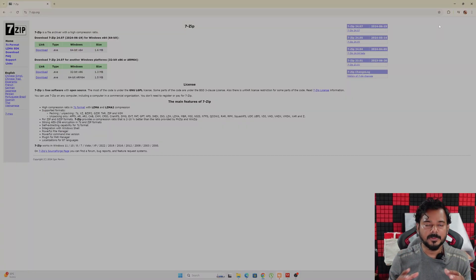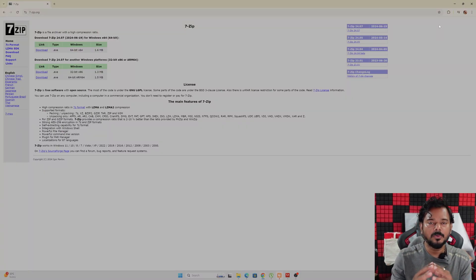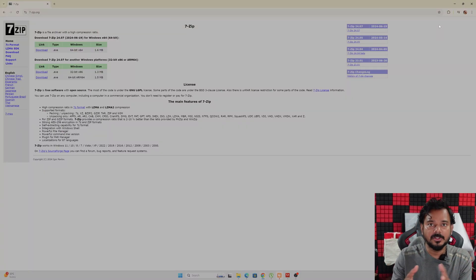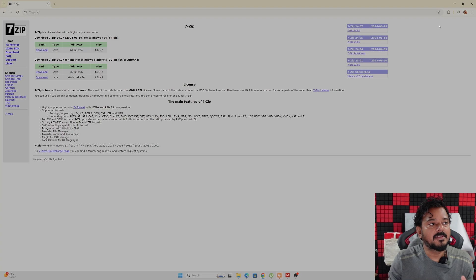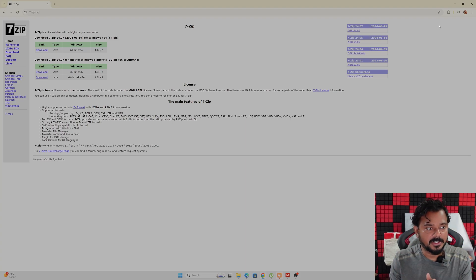Hello guys, in this video I'm going to explain how to download and install 7-zip file on your Windows PC.